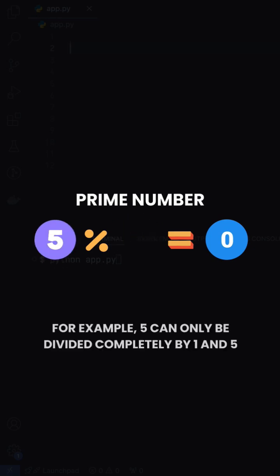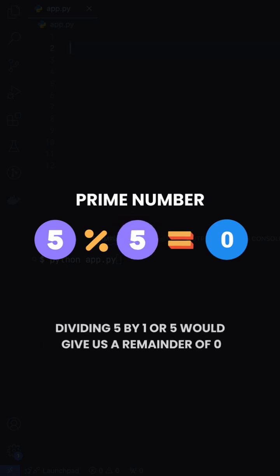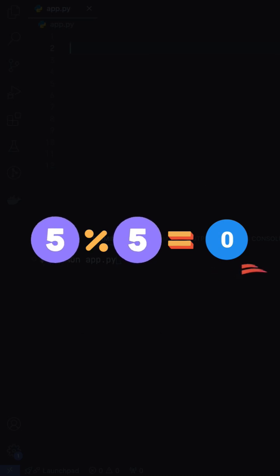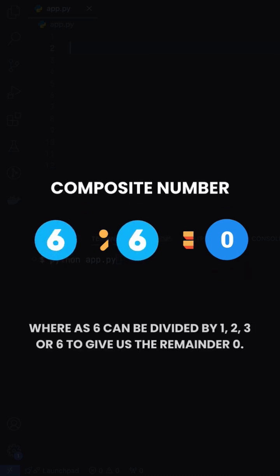For example, 5 can be divided completely only by 1 and 5, which in programming terms means dividing 5 by 1 or 5 would basically give us a remainder of 0, whereas 6 can be divided by 1, 2, 3 or 6 to give us the remainder 0.